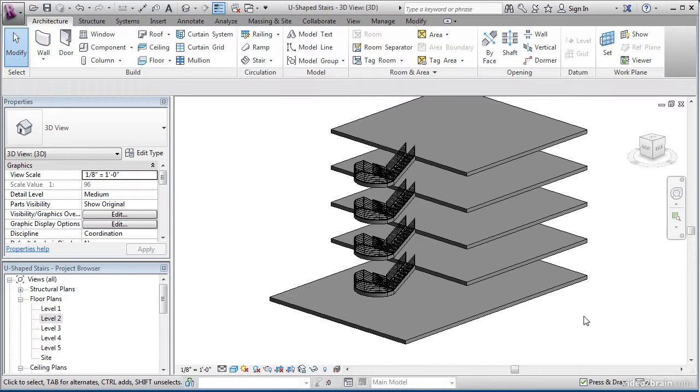The first step, pun intended, is to create a simple set of stairs. Later on, we'll get into some more complicated situations, but to get the ball rolling, let's do something a little more remedial.